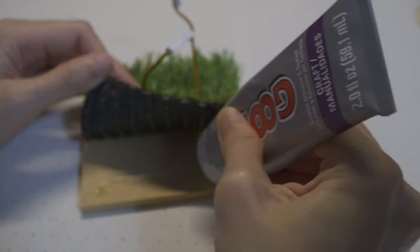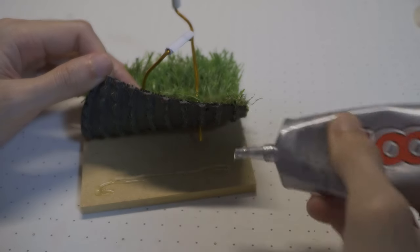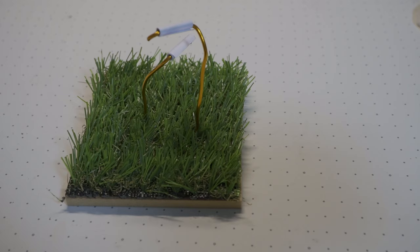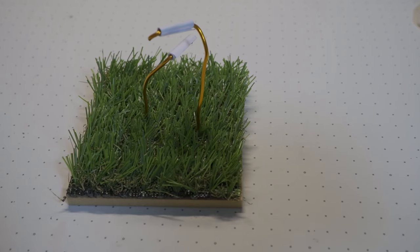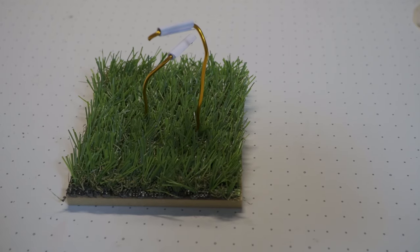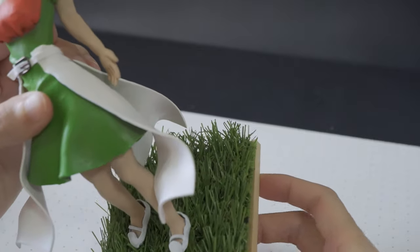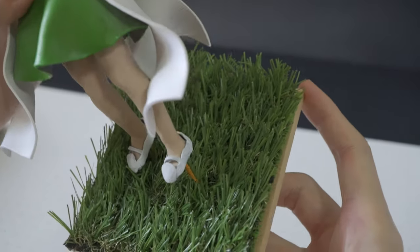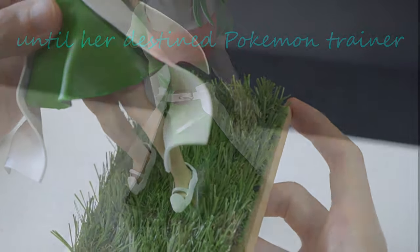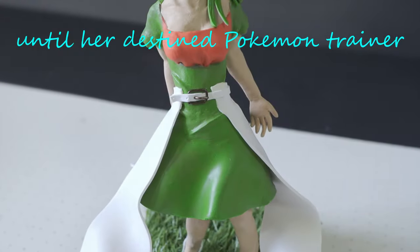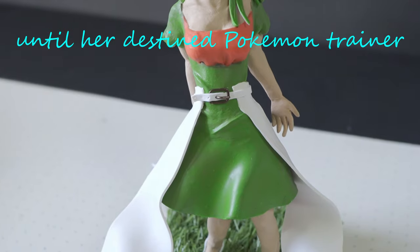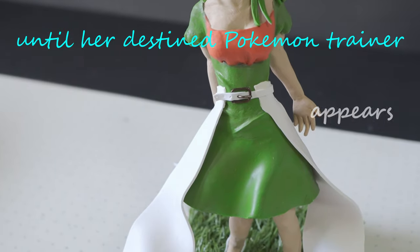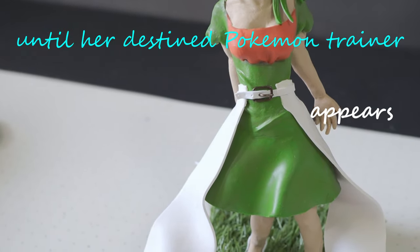The glue takes 24 hours to cure, so I came back a day later to finally give Gardevoir some Pokemon grass to stay in until her destined Pokemon trainer comes to catch her.